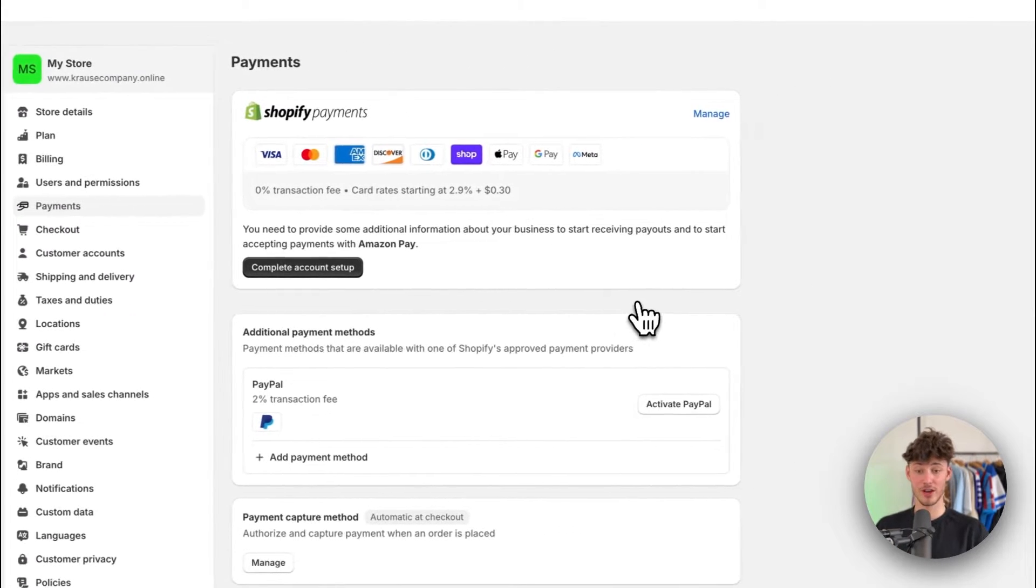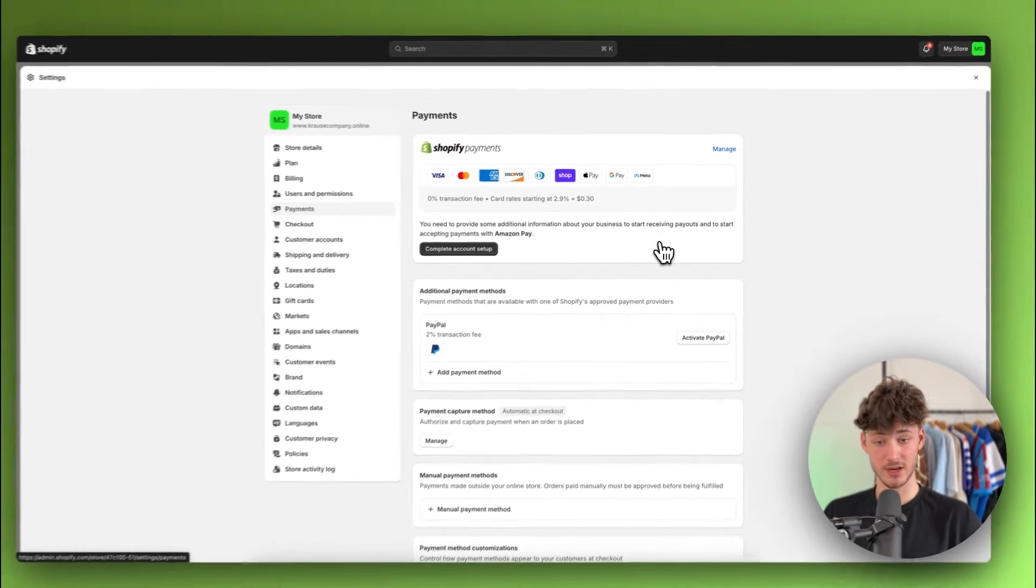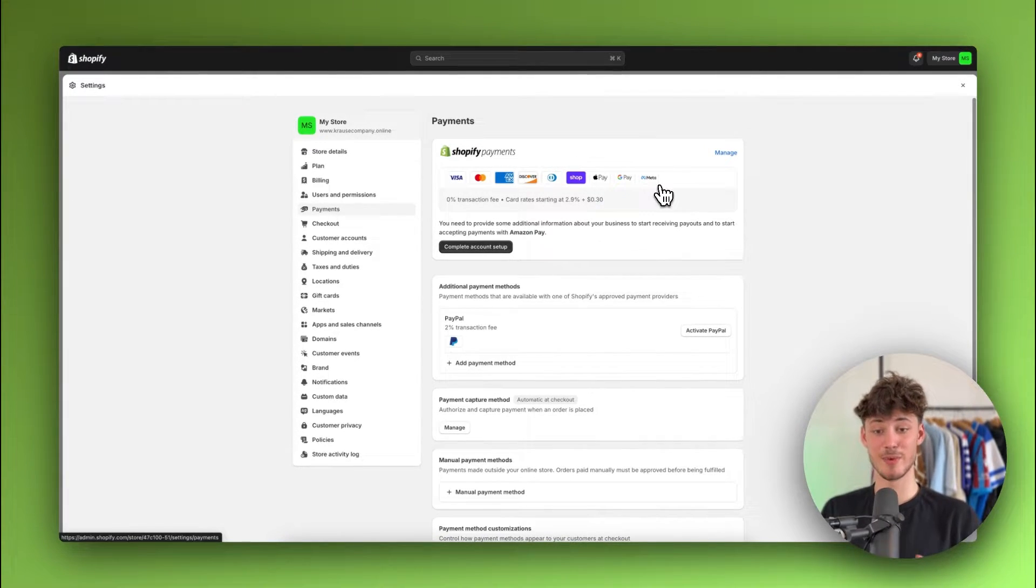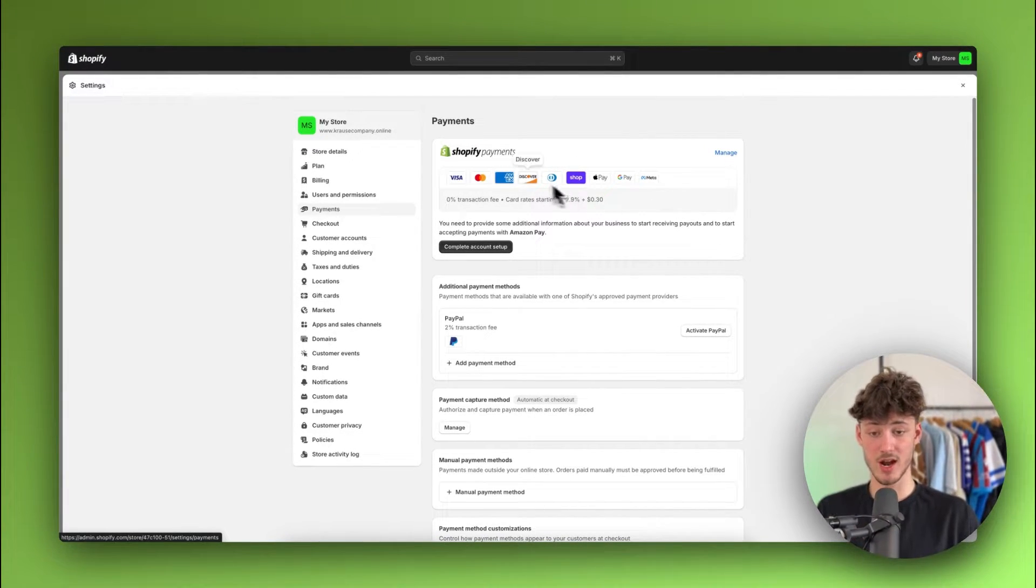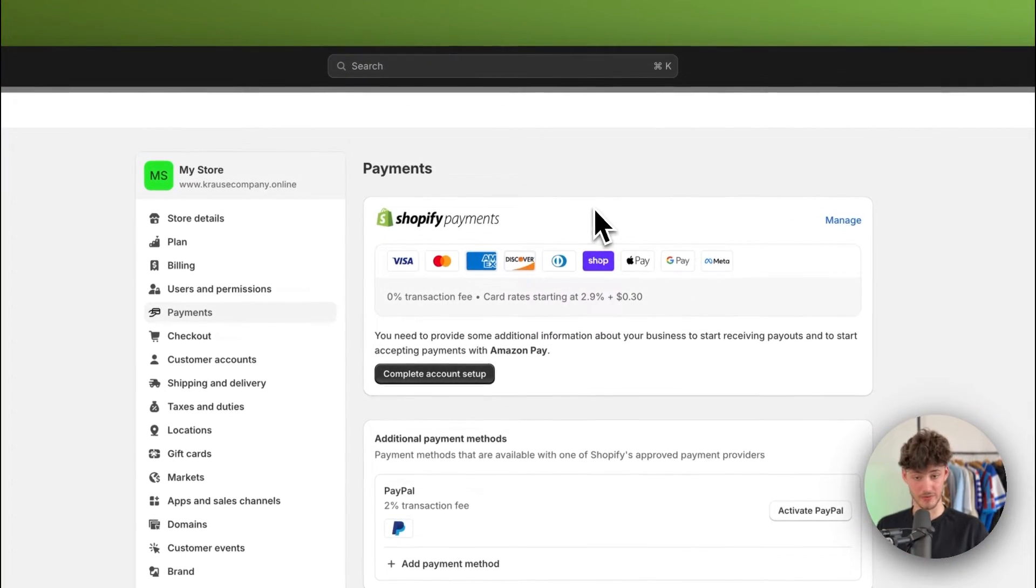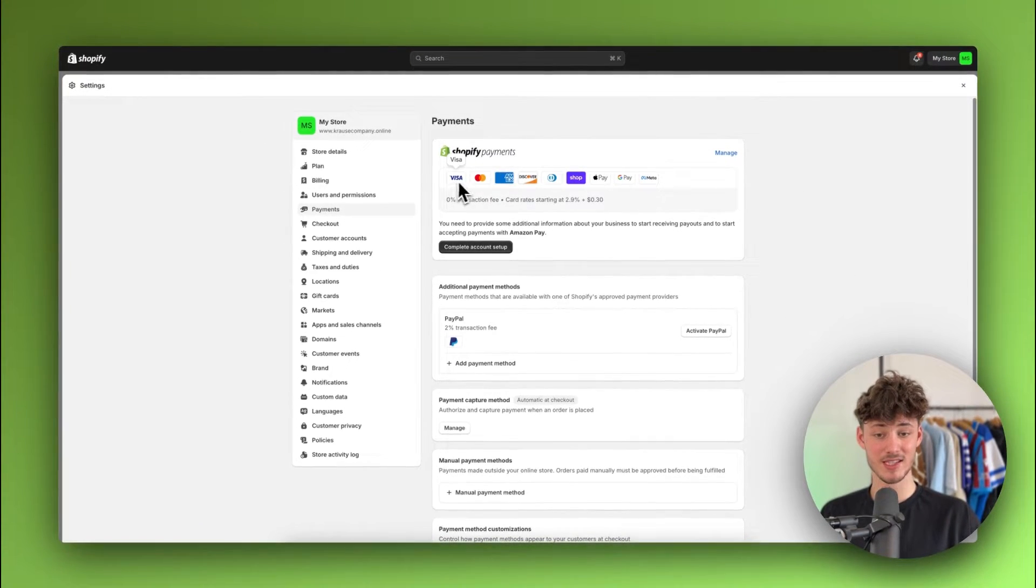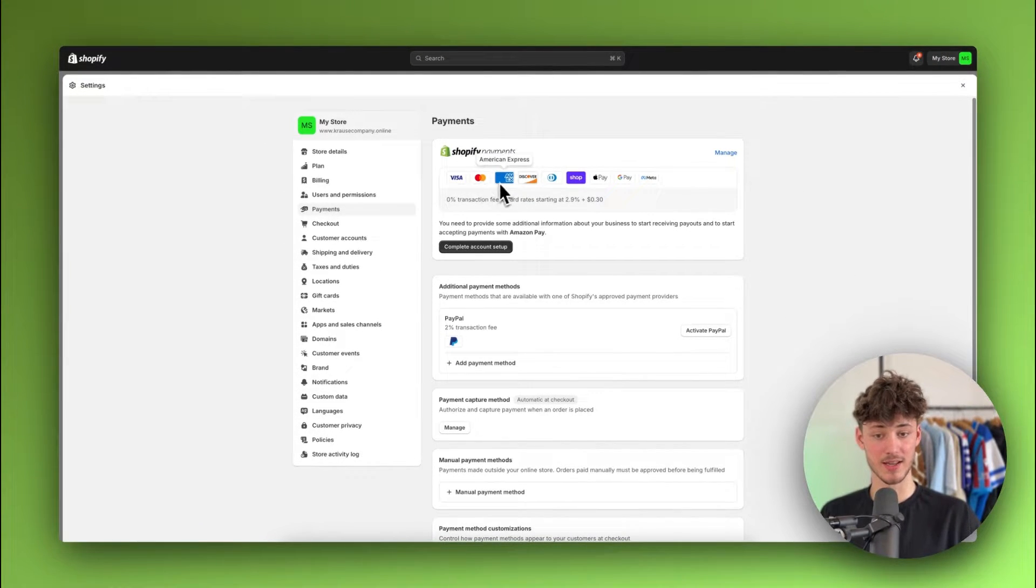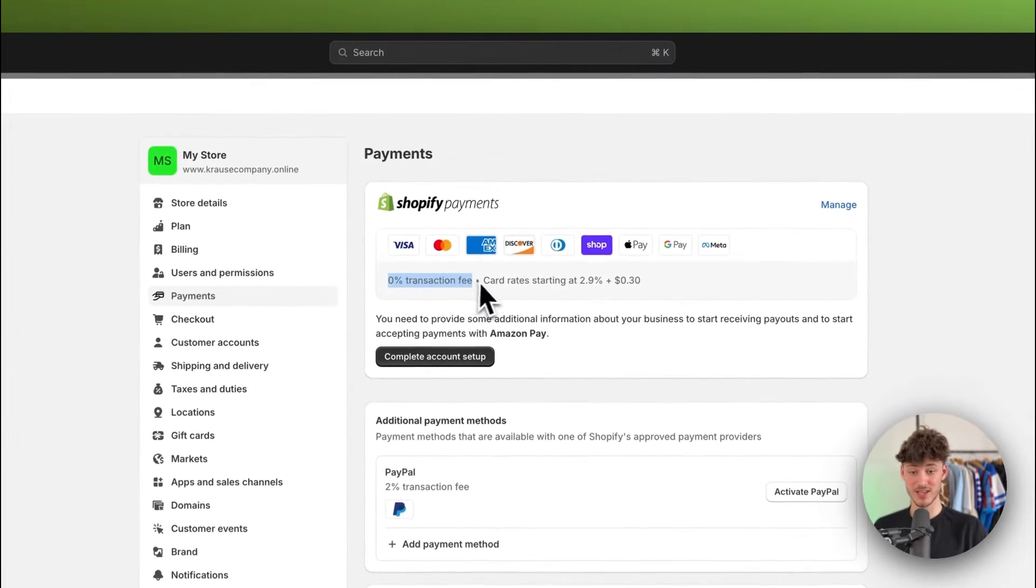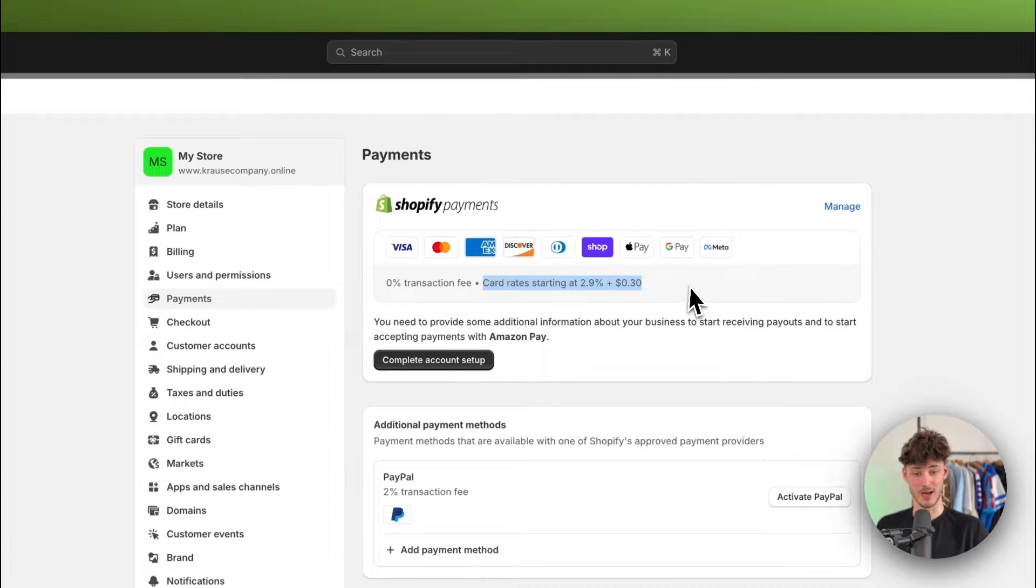Now you're going to have a lot of different options to actually add credit cards. The by far easiest and best option out there would be to use Shopify payments. This is going to allow you to get Visa, MasterCard, Amex, Discover and so on for a zero percent transaction fee. You will only have to pay for the card rates.